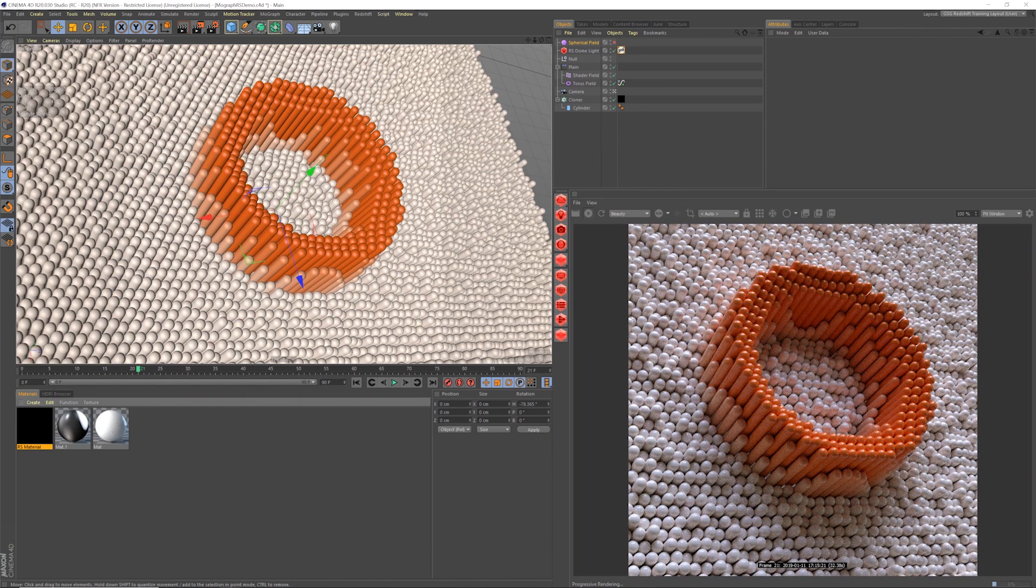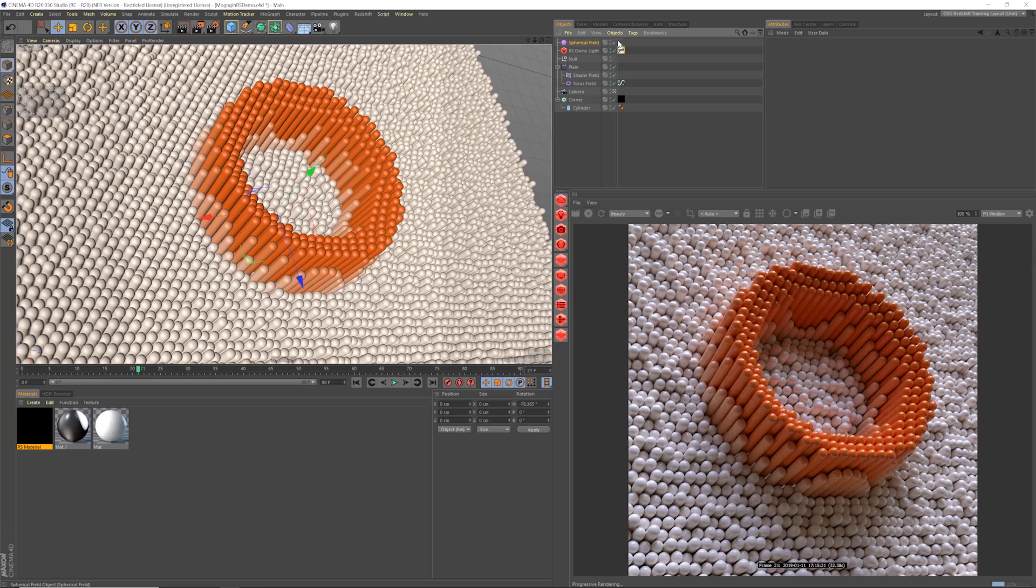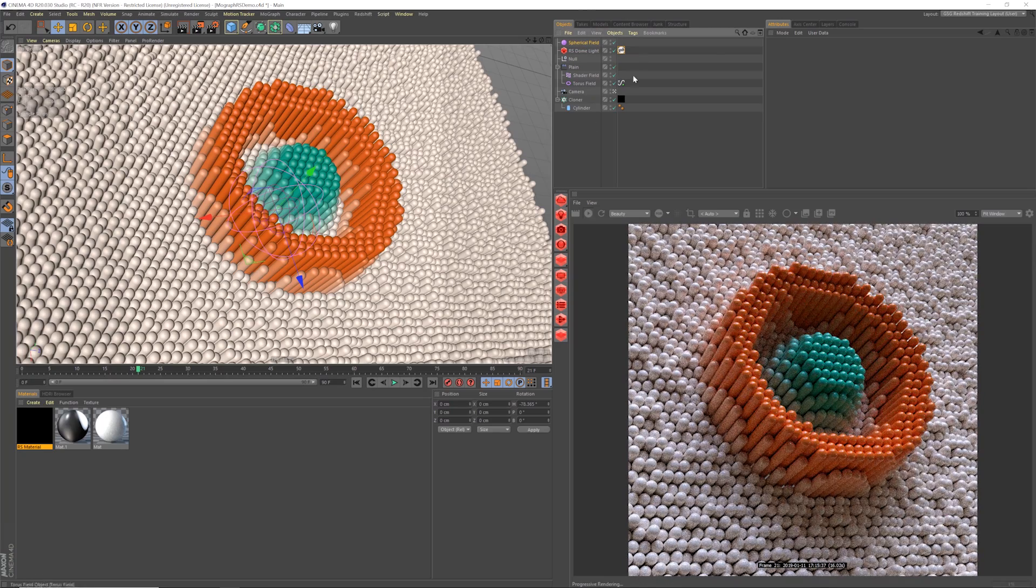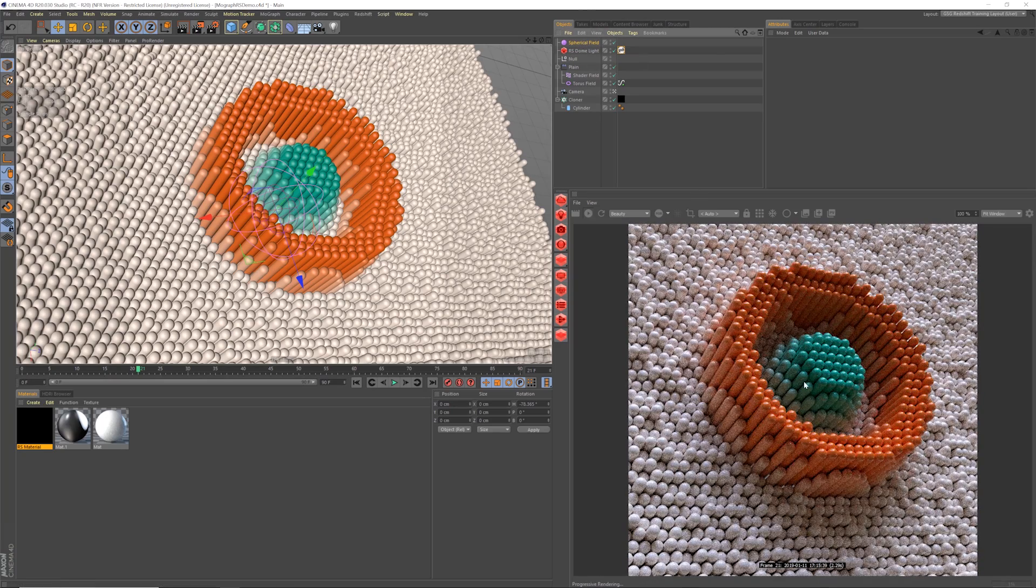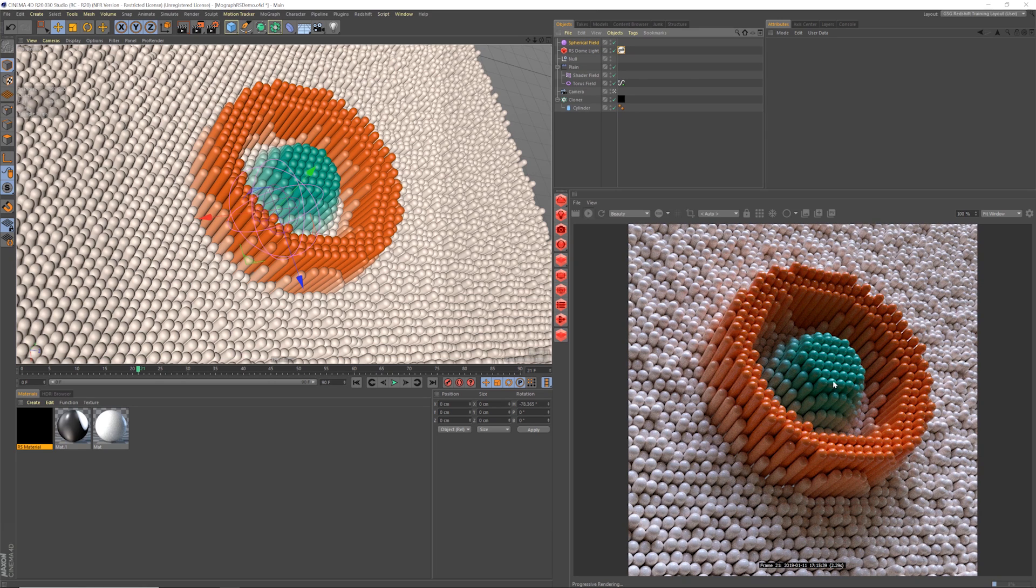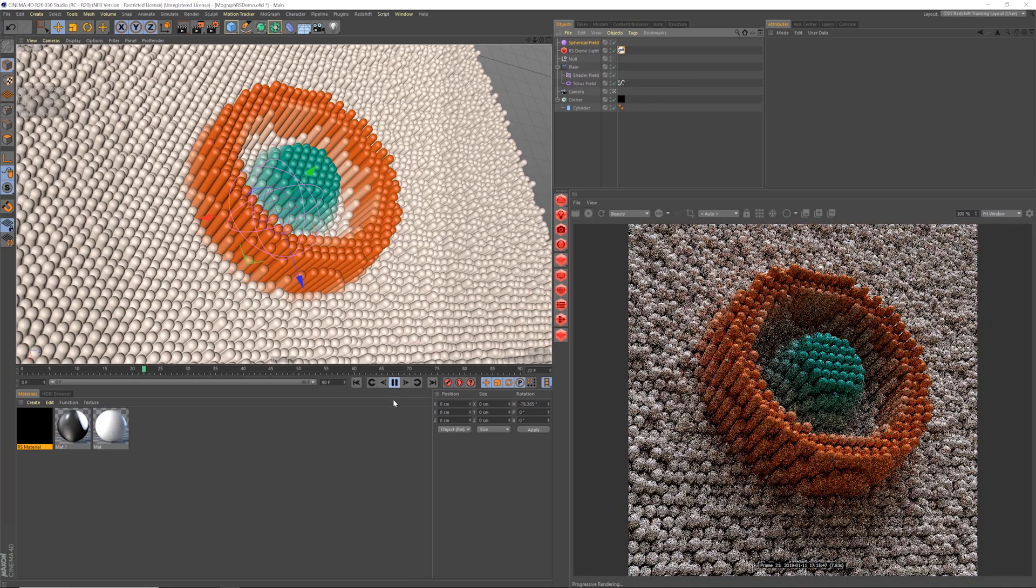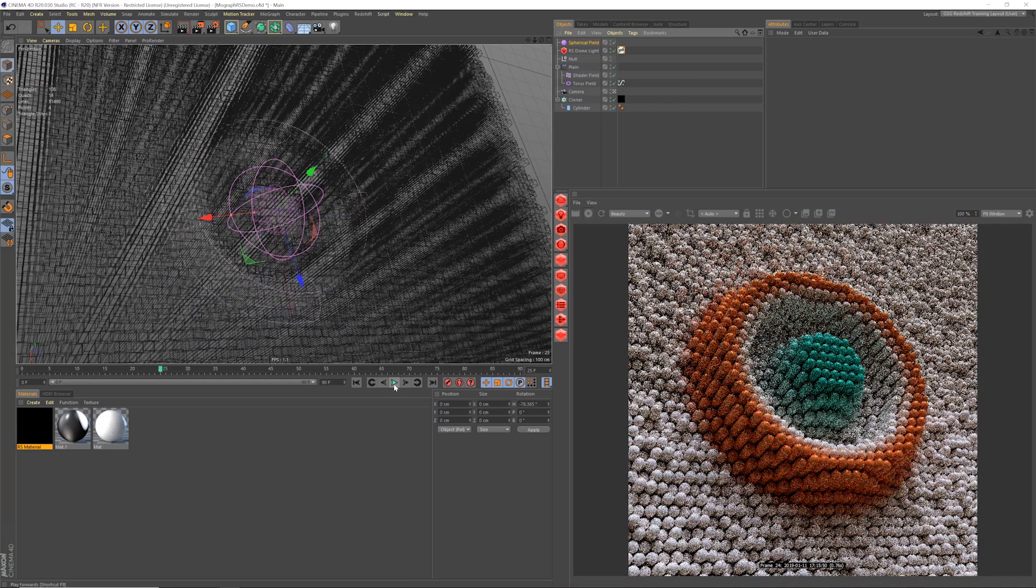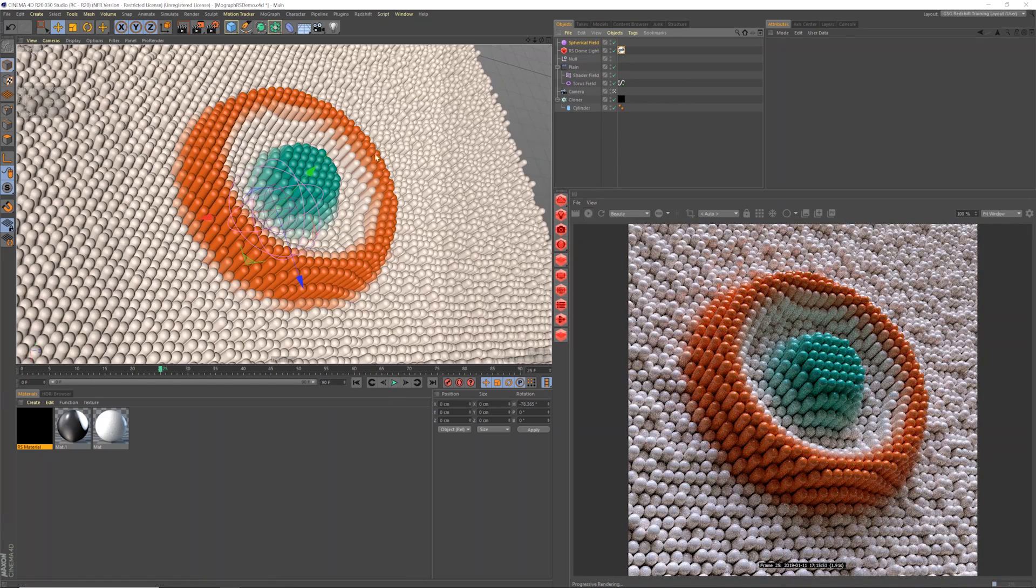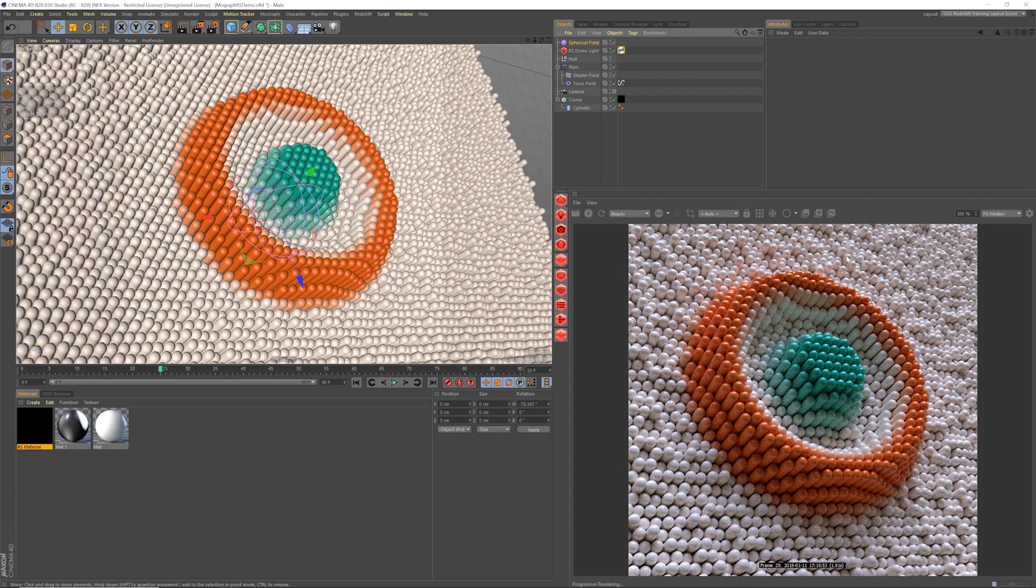So now any colors that we change in our clones, anything we do with MoGraph and fields will now be represented. In fact, I have a second effector up here. It's actually a field they call them. So we have a second field that is coloring these clones, this green color, and you can see that that follows through as well. And so if we hit play, you could see all this animation, all the stuff that we're doing in our scene will now instantly be shown in our Redshift material.